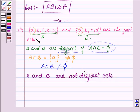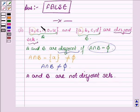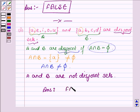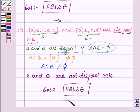A and B are disjoint only if A intersection B is equal to phi, but here A intersection B is not equal to phi. This implies A and B are not disjoint sets. We were given that A and B are two disjoint sets, so this is a false statement. Hence, our answer is false.